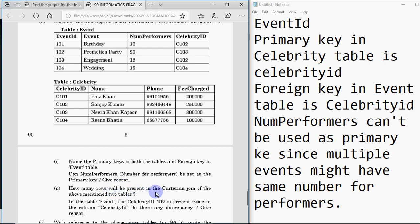First, the Cartesian product: rows in the Cartesian product equals number of rows in the first table multiplied by number of rows in the second table. The Cartesian product fetches data from two tables without giving a condition to join them. This table has four rows and that table has four rows, so total there will be 16 rows.